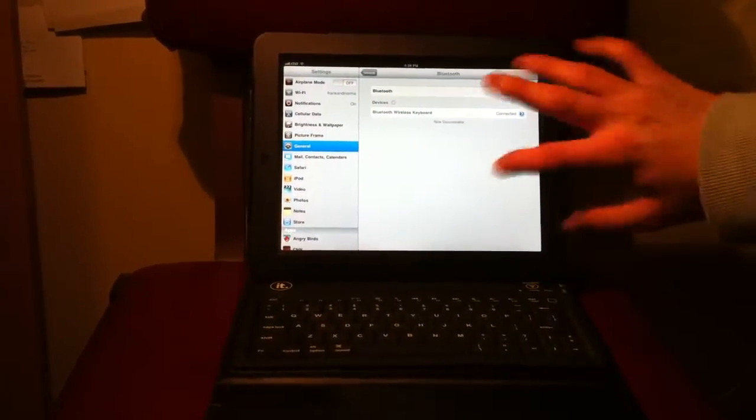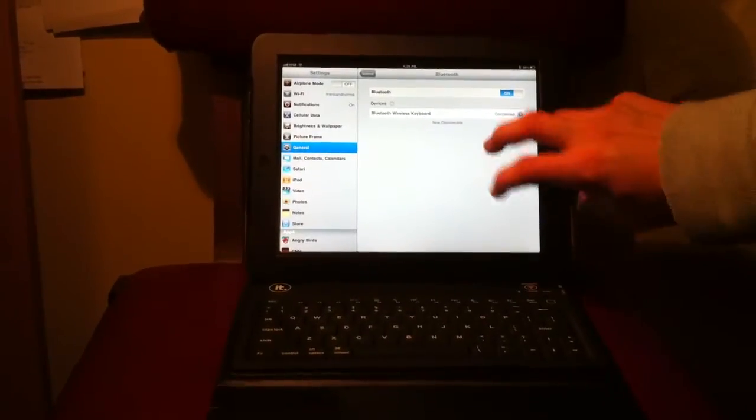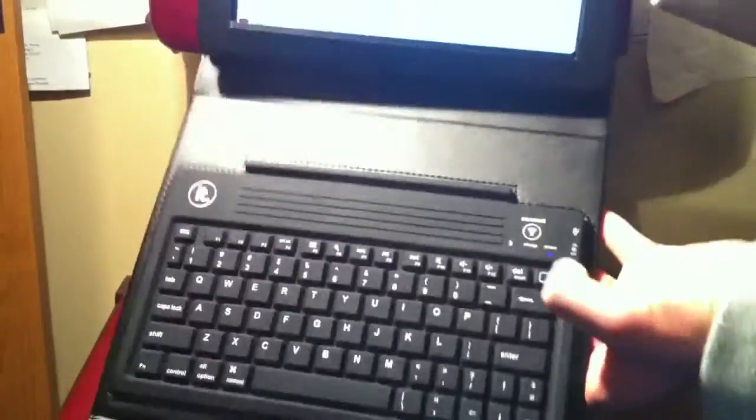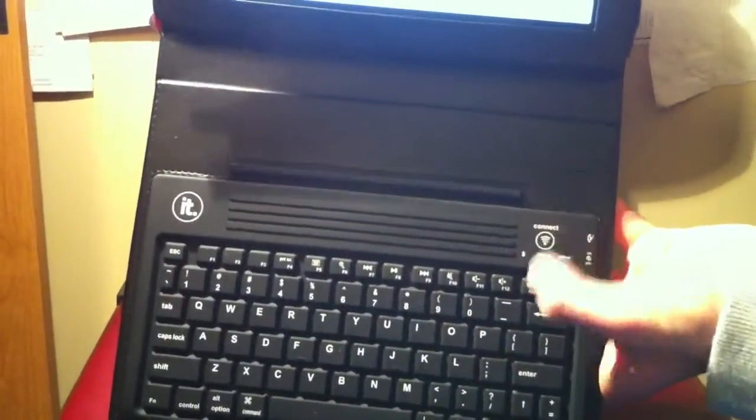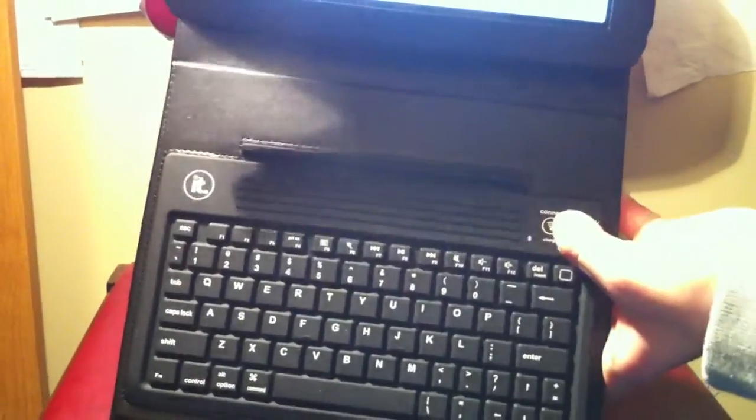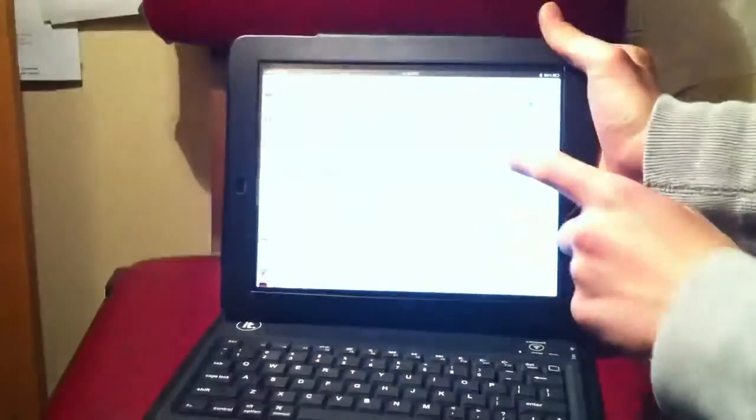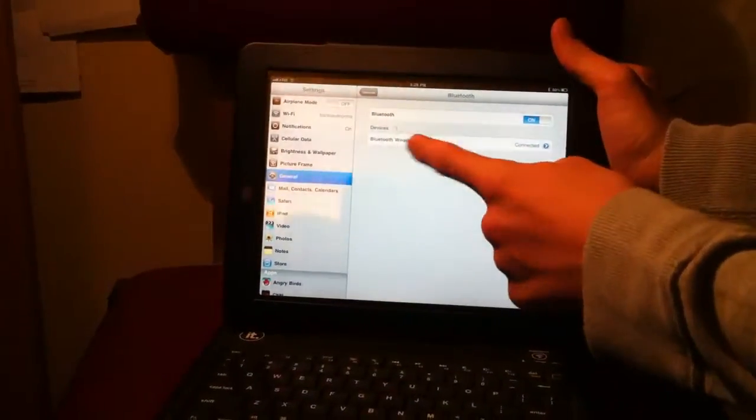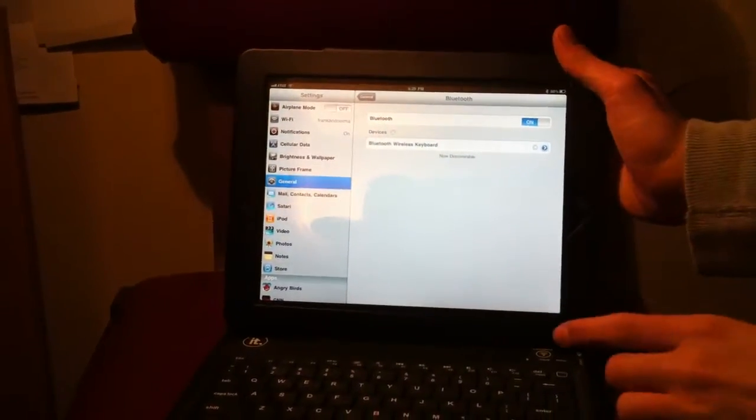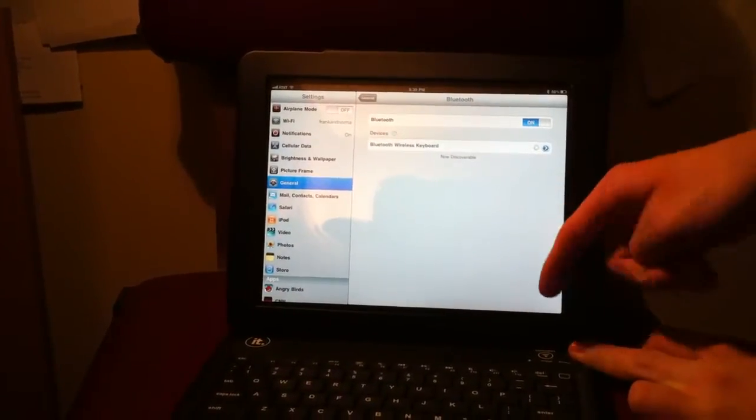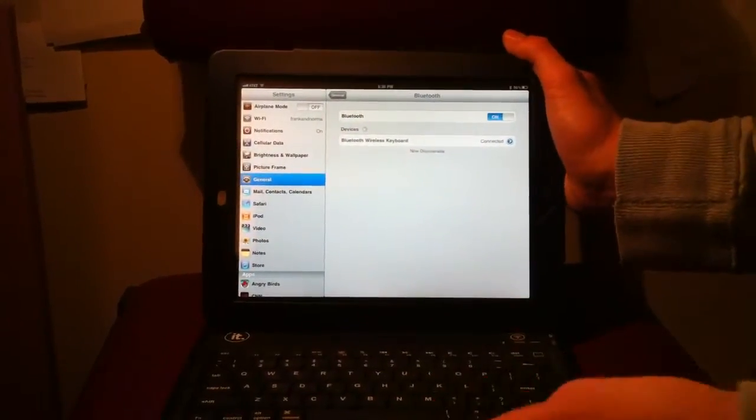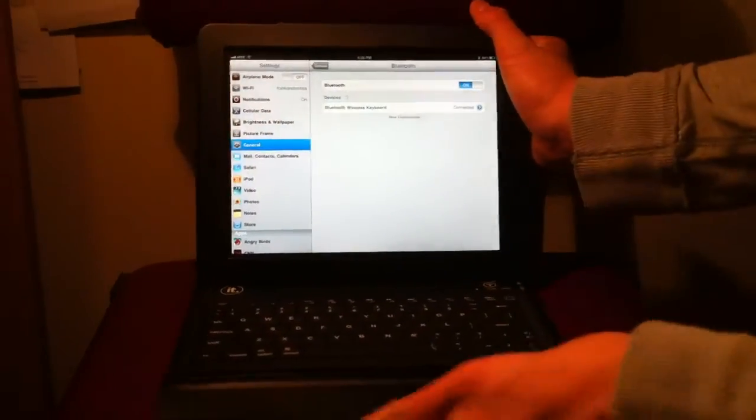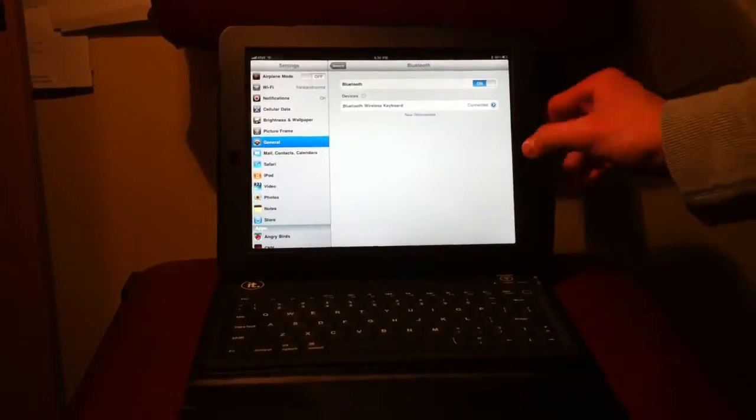But if it doesn't show up right away, what you're going to need to do is go over here to this button that says Connect. So you're going to press the Connect button, and you're going to click the Bluetooth wireless keyboard. Not at the same time, but relatively one after another. And as soon as you do that, it should connect right away. So that's how easy it is to connect this keyboard.